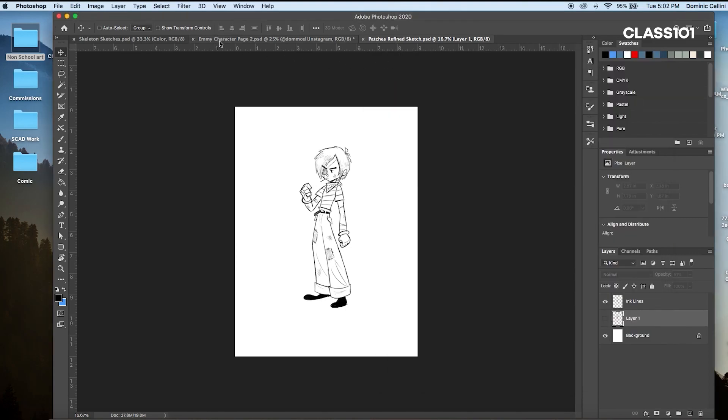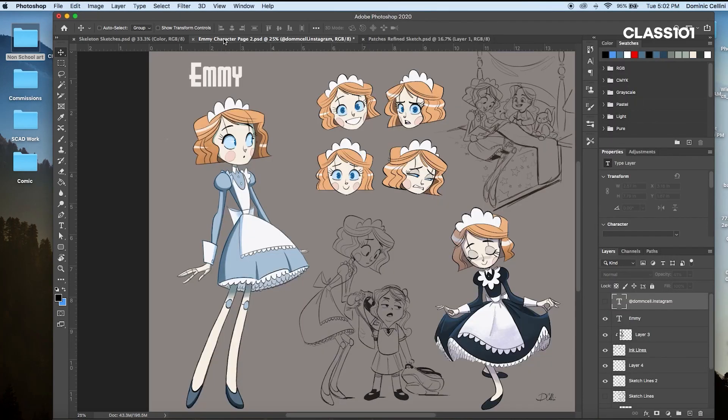Take a look at my default poses for Emmy. These aren't of her looking stern or solemn — that wouldn't showcase her polite and people-pleasing personality. Study the body language of other artists' work and see how they communicate these things through poses.